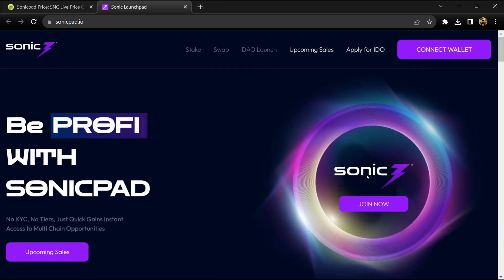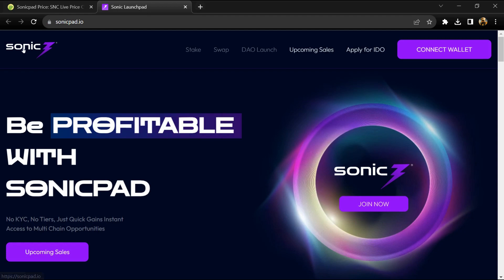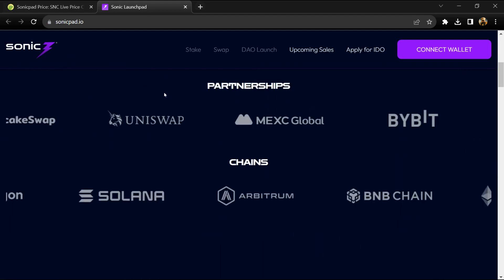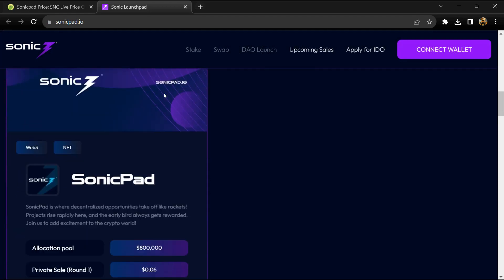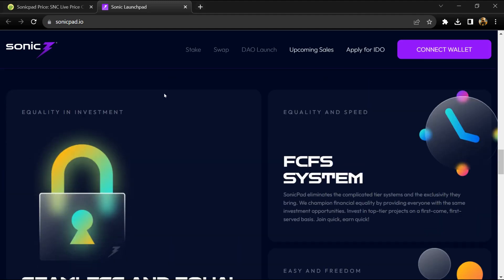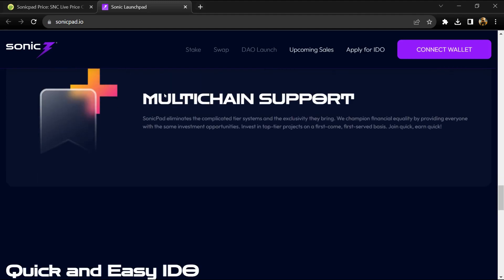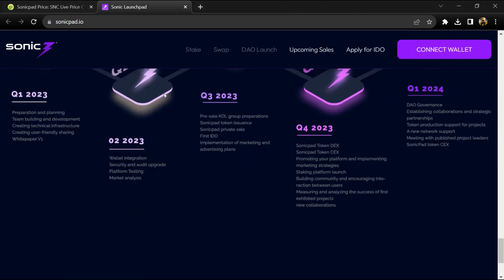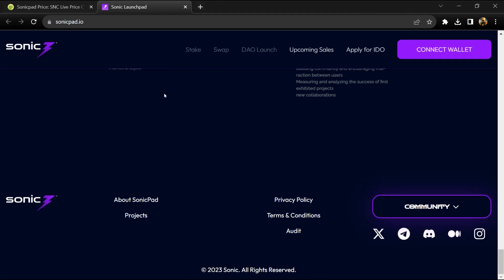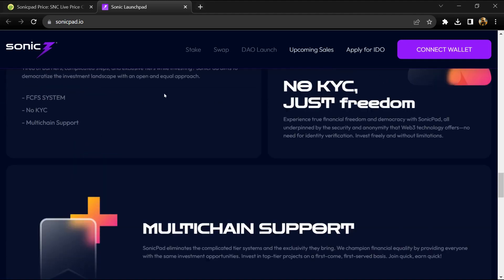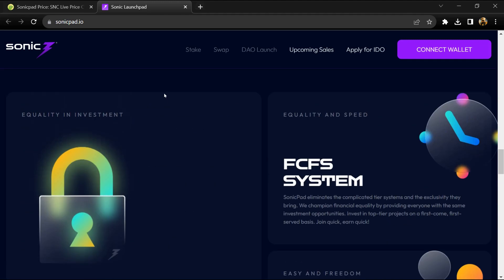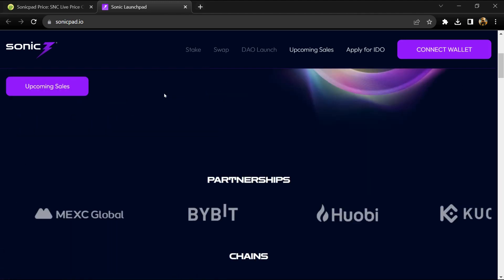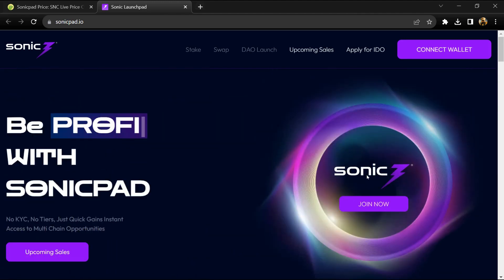The '3' within Sonic Pad represents Web3, signifying the focus on the future. Sonic Pad supports leading blockchain networks such as Ethereum and Binance Smart Chain. However, the vision extends beyond these two networks. They plan to support more blockchain networks in the future.